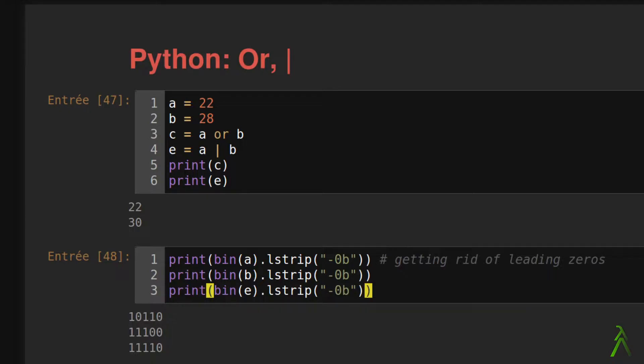Today we're going to briefly cover a topic that is a source of confusion for beginners and intermediate developers. Today we shall see the OR operator in Python.